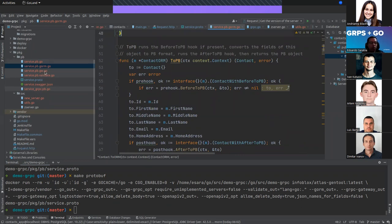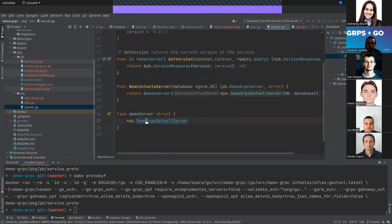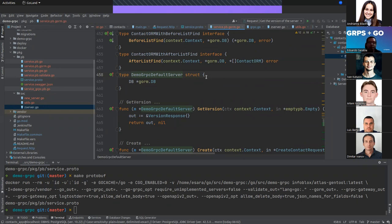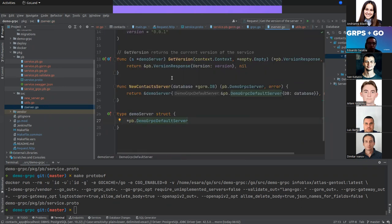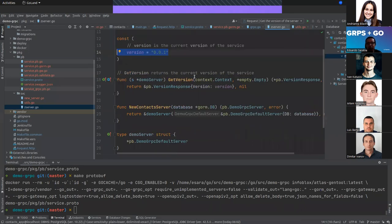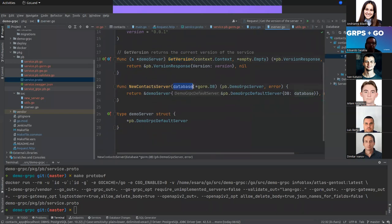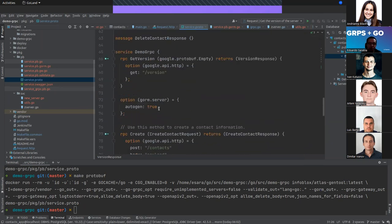With the GORM plugin, a default server is also auto-generated that includes read, create, update, and delete by default. For the server, we define a constant with the current version, a Get endpoint to check if the server is running, and a struct that holds a pointer to the DB and returns a DemoRPCServer.